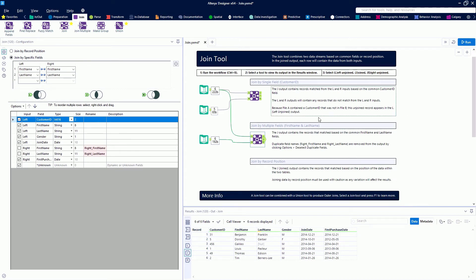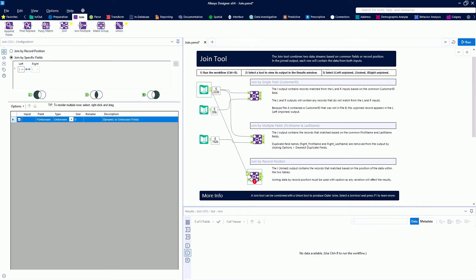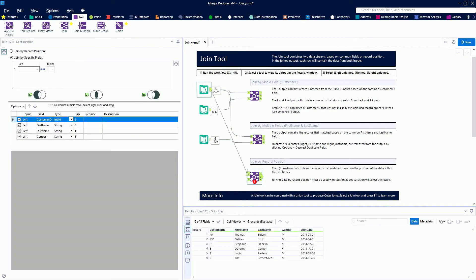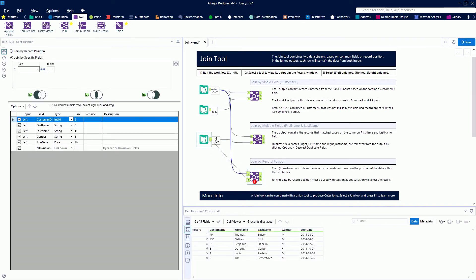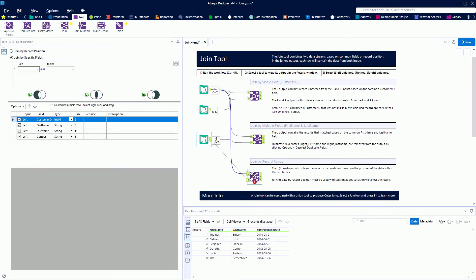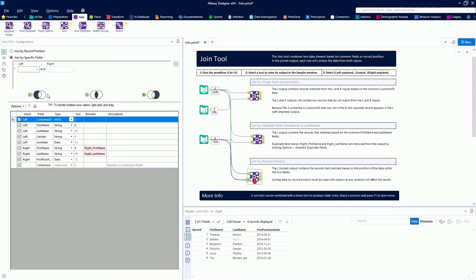Next, we're going to do a join that is much less common and that you need to be very cautious with—joining by record position. We're going to change the radio button to join by record position.